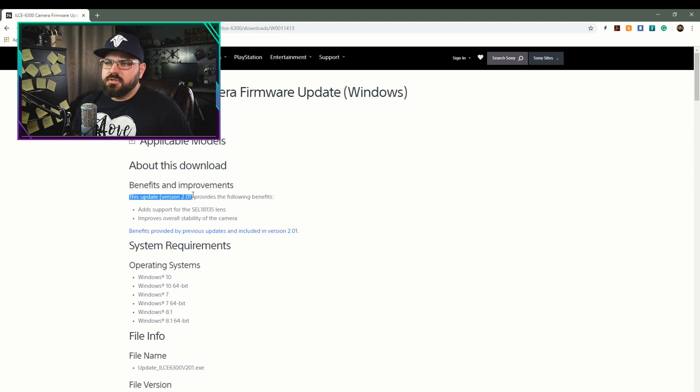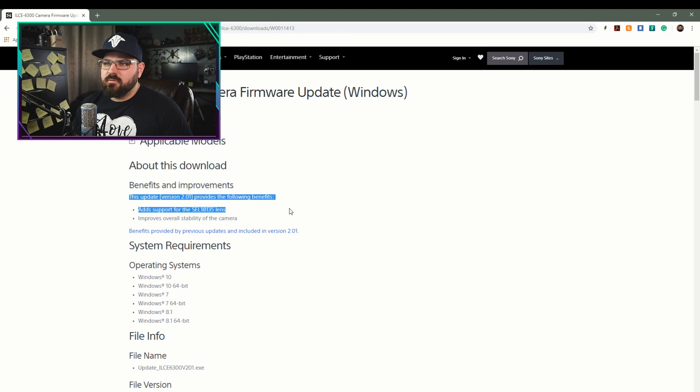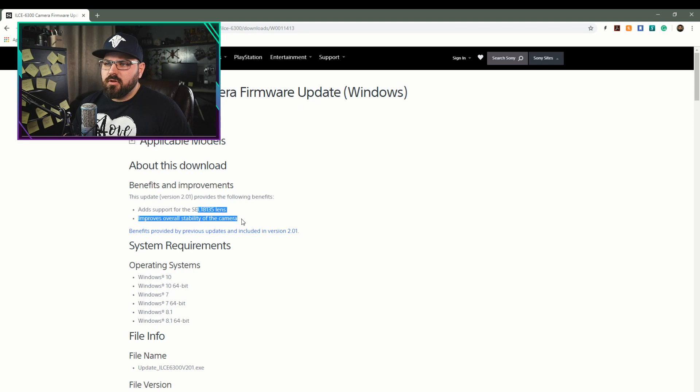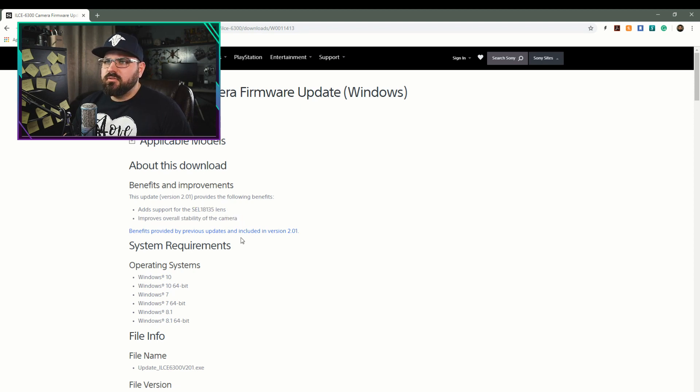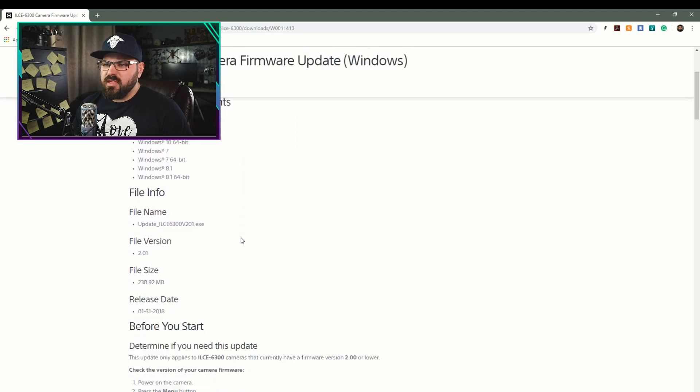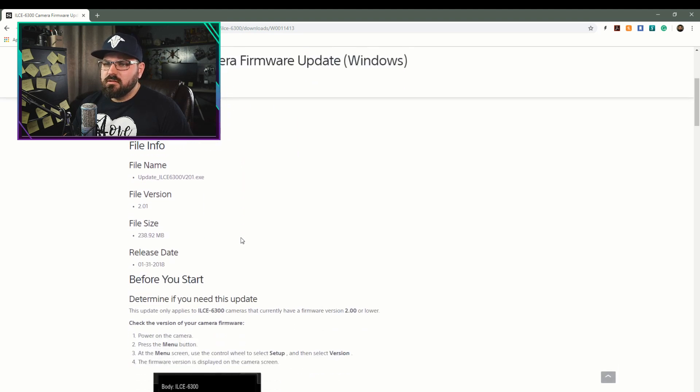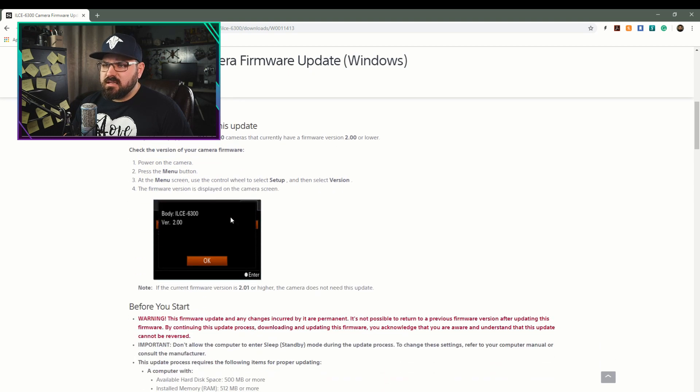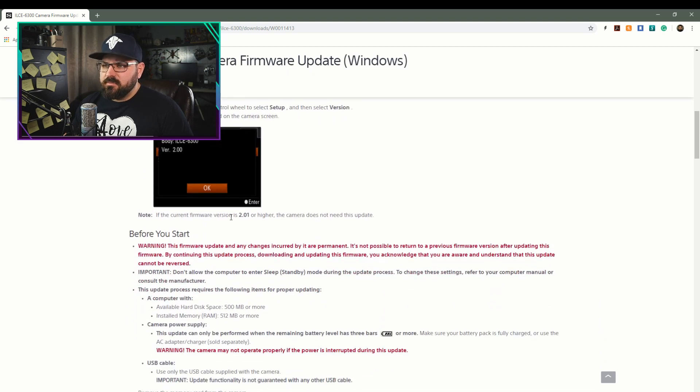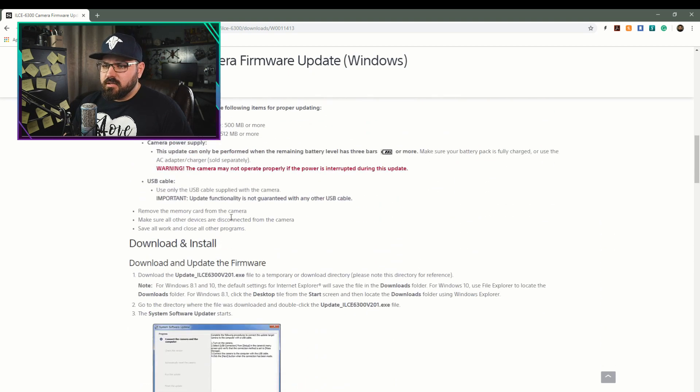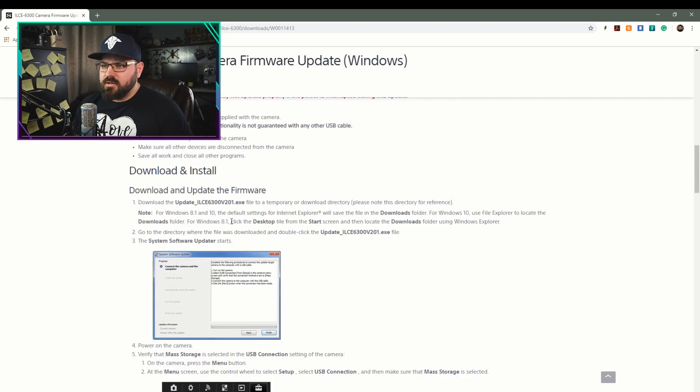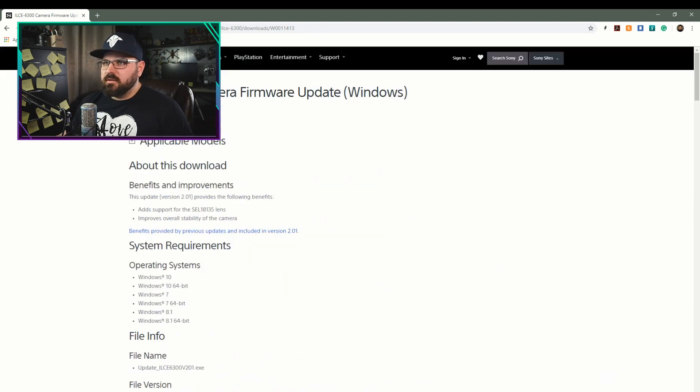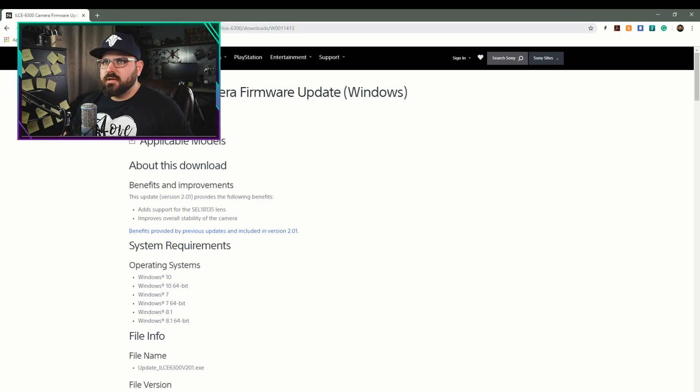This update version 2.01 provides the following benefits and support for SEL18135 lens, improves overall stability of the camera. I would like to know when this release actually came out because I feel that's an old date. That is old tech. So something is a little confusing there because I had heard rumor that a brand new one had come out.